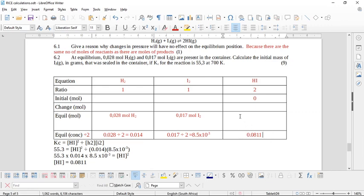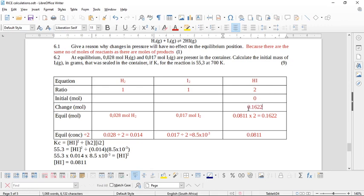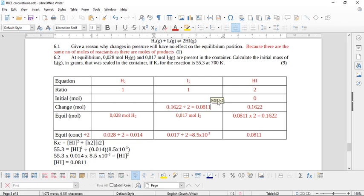The equilibrium concentration of HI is 0.0811 mol·dm⁻³. To find the equilibrium moles, we multiply by the volume: 0.0811 × 2 = 0.1622 mol. Since products start at zero, the equilibrium moles equal the change in moles. Using the 1:2 ratio from the balanced equation, the change in moles of iodine is 0.1622 ÷ 2 = 0.0811 mol, and hydrogen is the same.